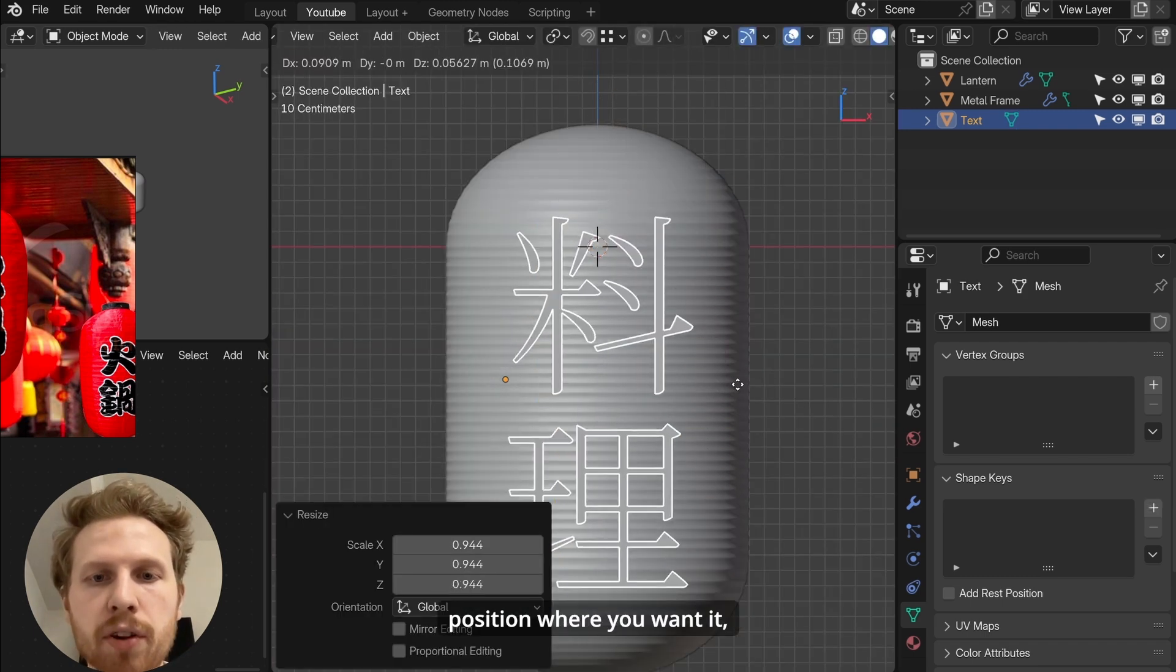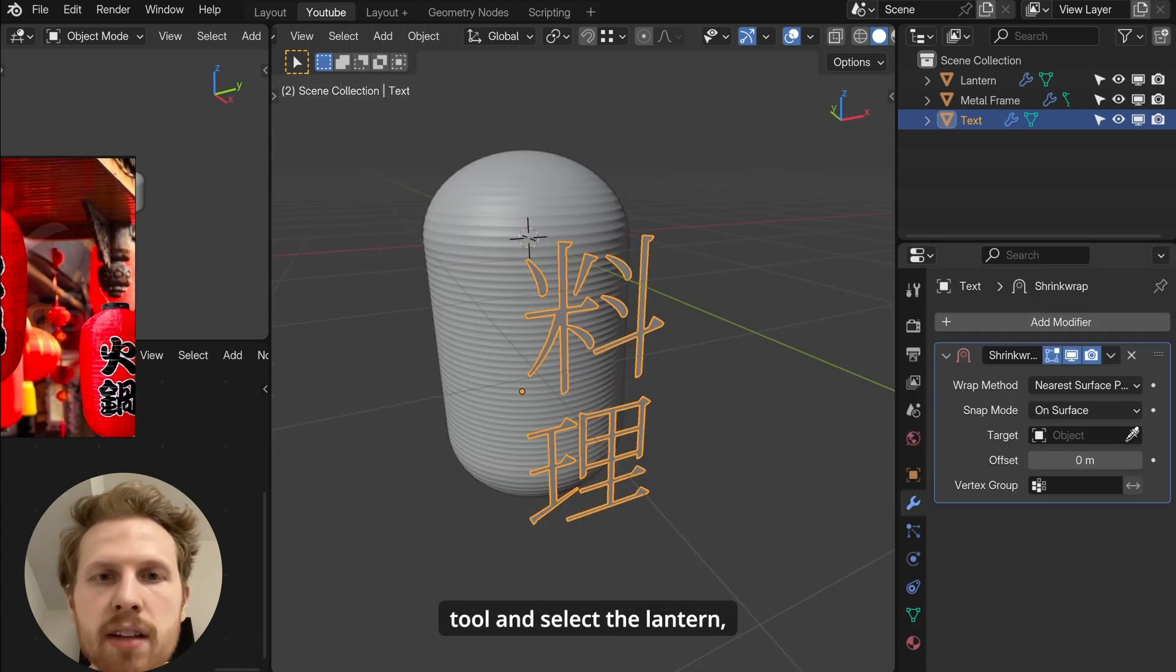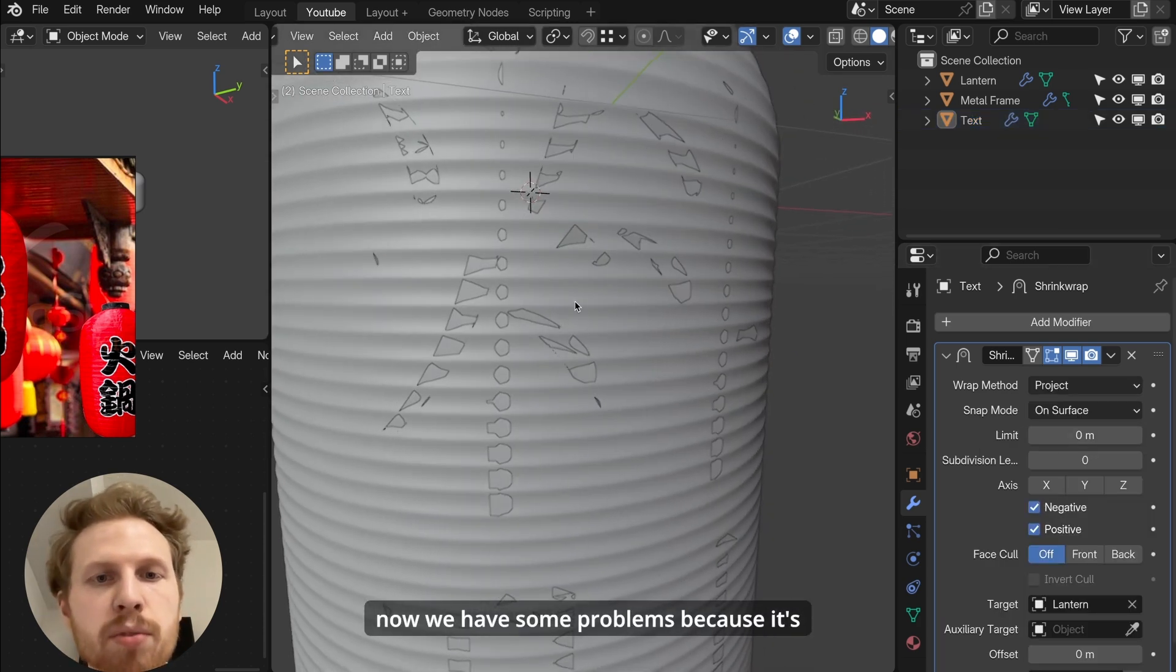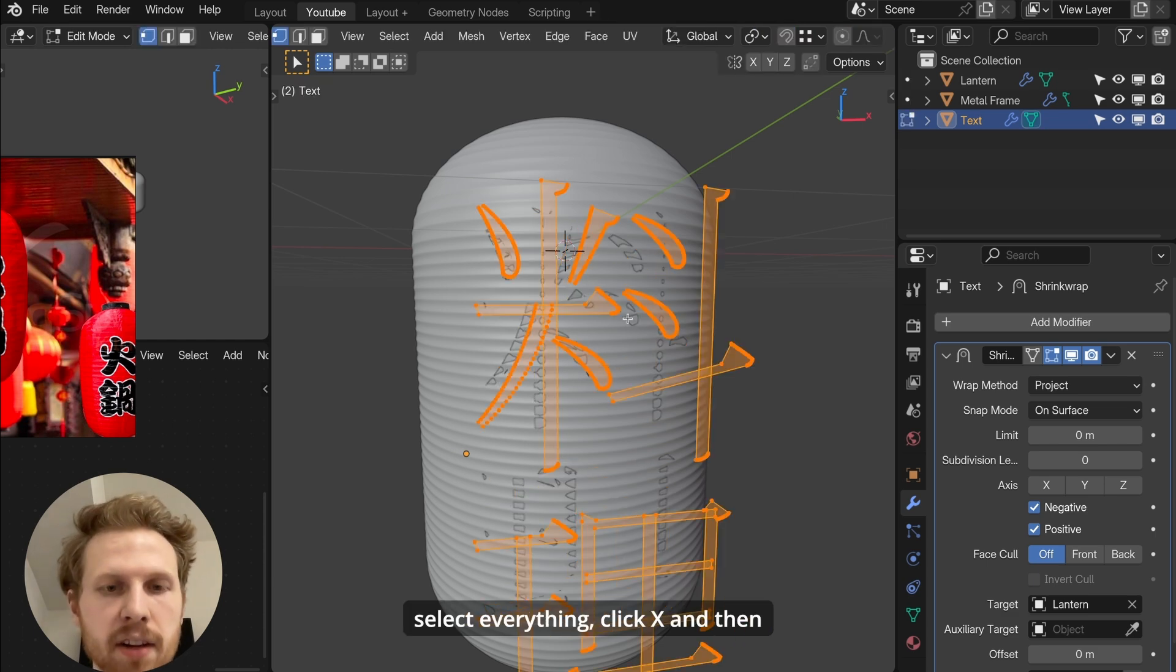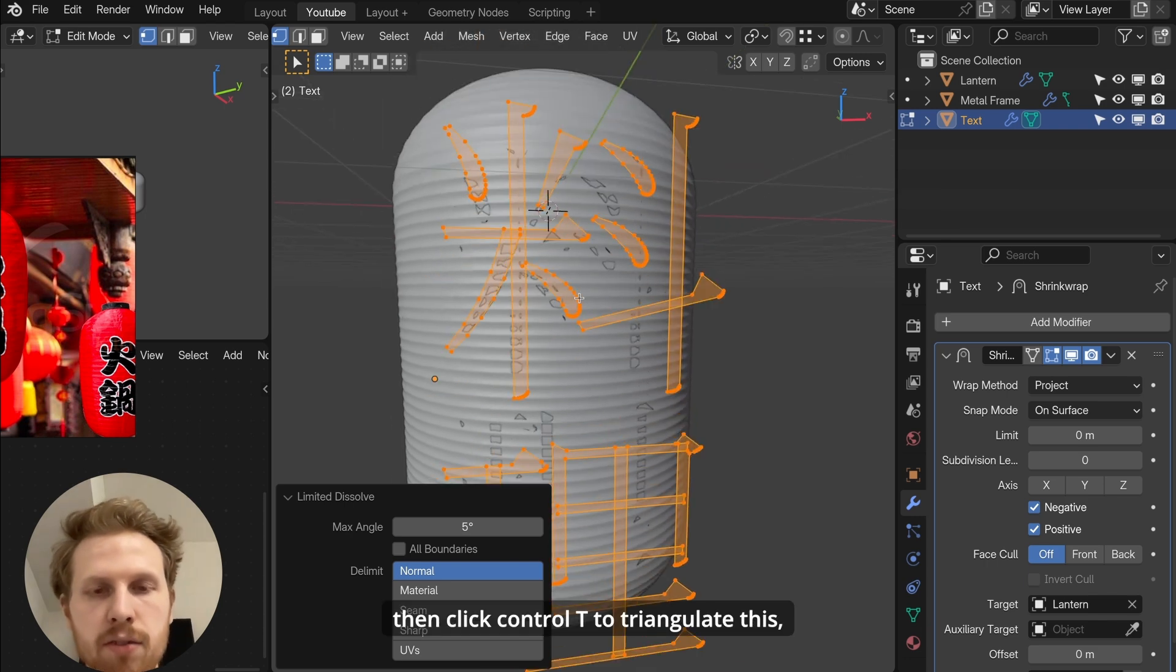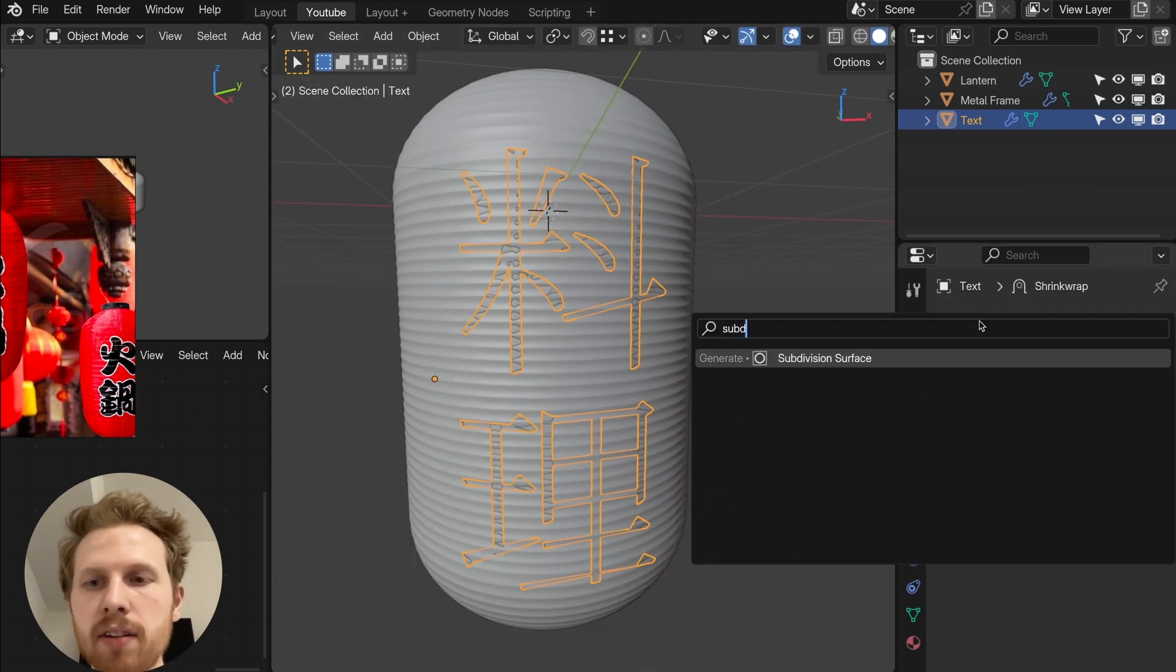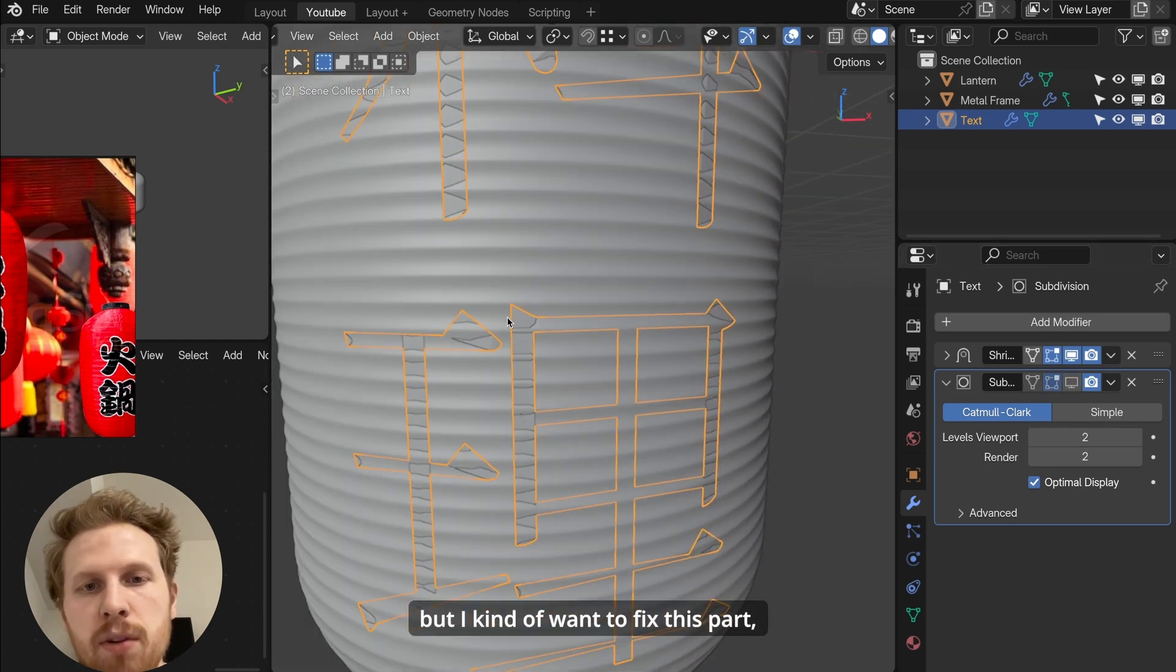And go into modifiers. Add a shrink wrap modifier. Click the eyedropper tool and select the lantern. And for the wrap method, let's change it to project and enable negative. Now we have some problems because it's intersecting with a lamp. A quick way to fix this is to go into edit mode. Select everything, click X and then choose limited dissolve. This will delete excessive vertices. Then click ctrl T to triangulate this. Go back into object mode. Now let's add a subdivision modifier and let's turn the levels to 2.